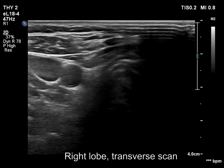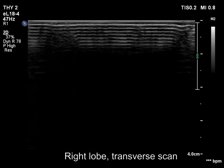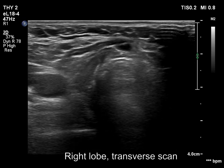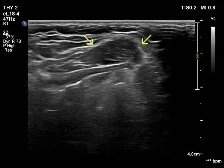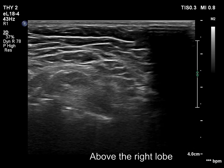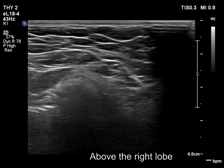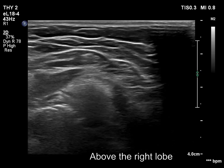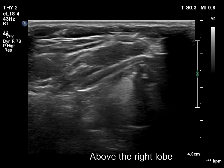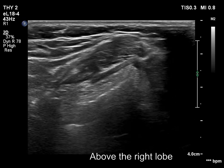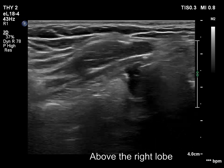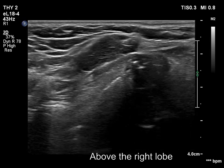There is no thyroid tissue in the right thyroid bed. There is a hypoechoic mass several centimeters above the usual location of the thyroid. The echogenicity of the mass is very close to the neighboring muscle fibers; nevertheless, the ectopic tissue is less hypoechoic.